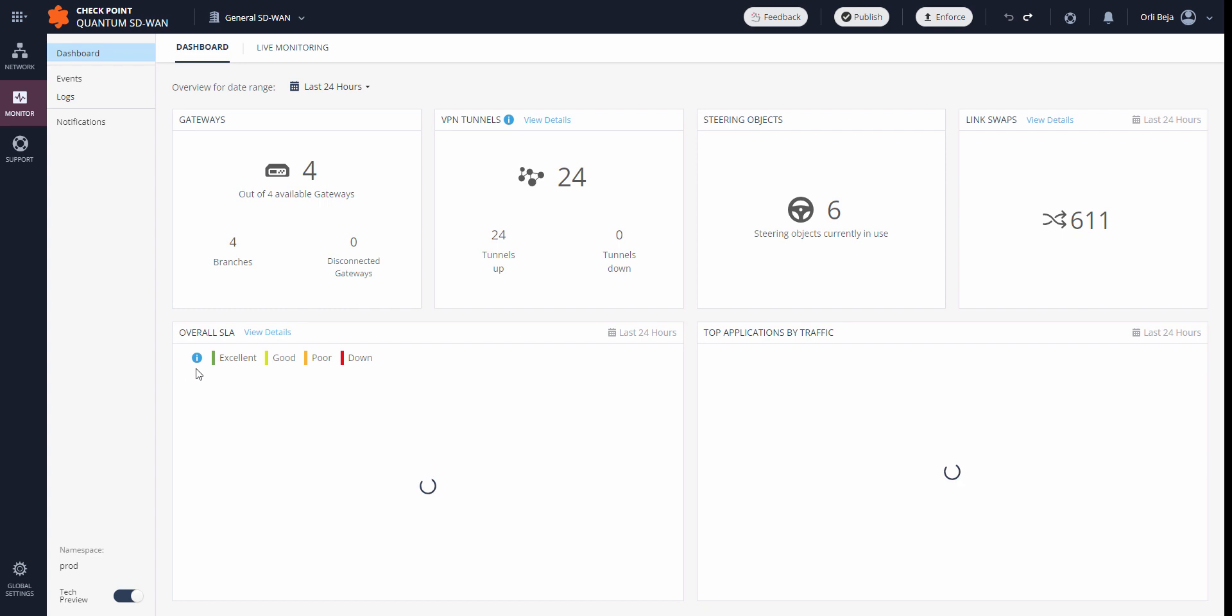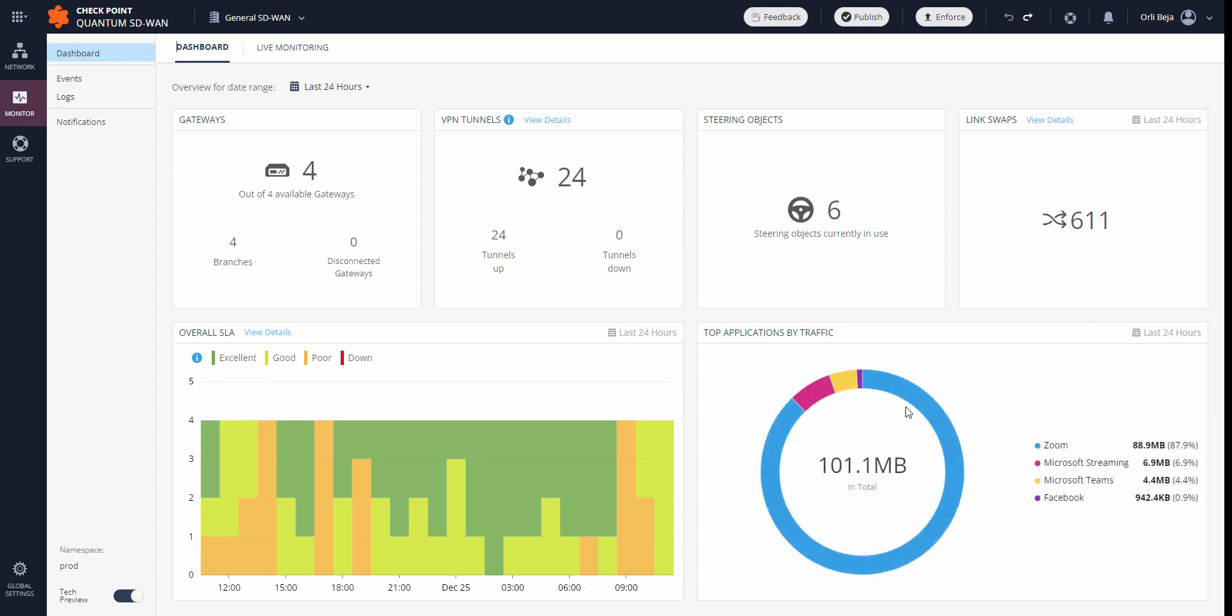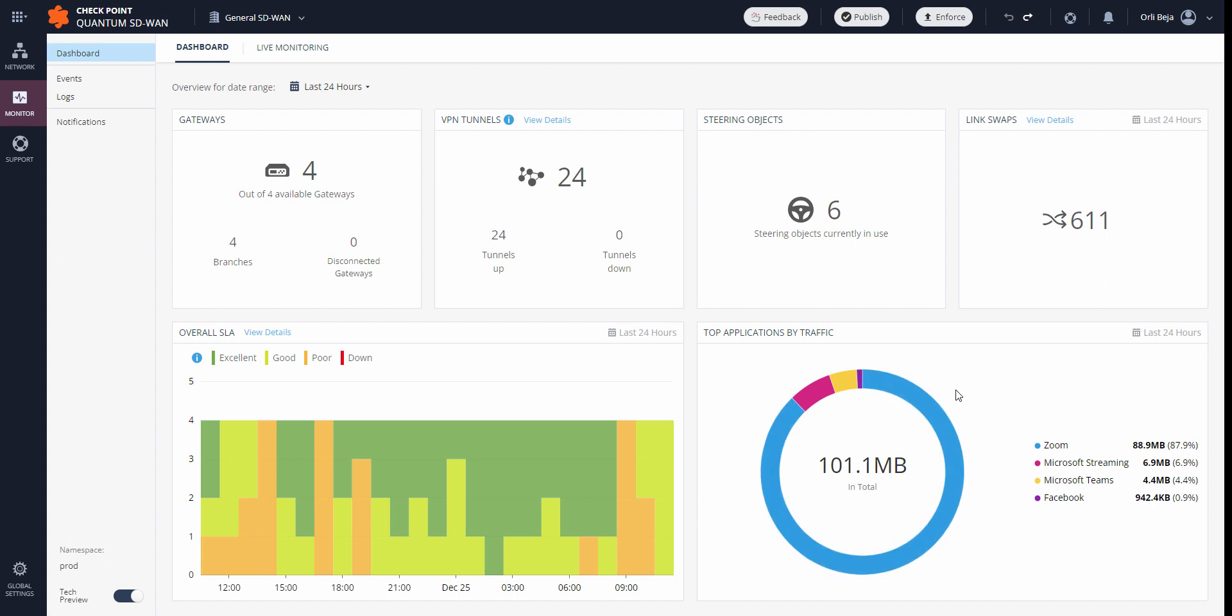Lastly, going back, we have the top applications per traffic. This gives us some overall idea as to the applications in use in our system, and this can assist us in understanding what additional rules may be created to perhaps enhance our SD-WAN policy. In order for this section to be displayed, log sharing must be enabled.